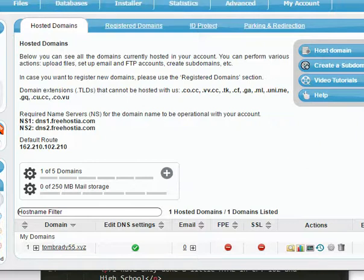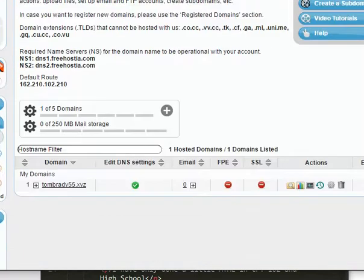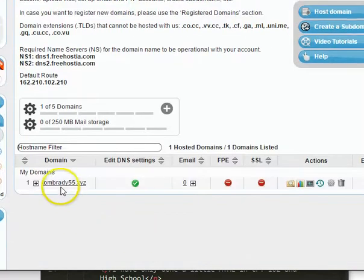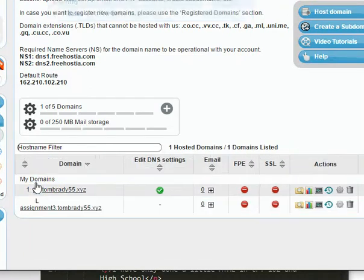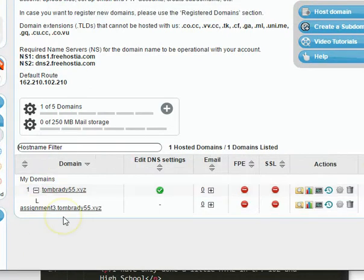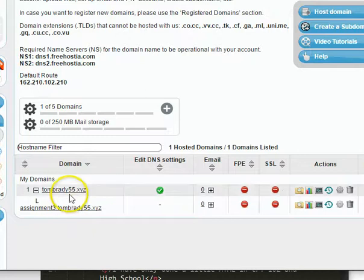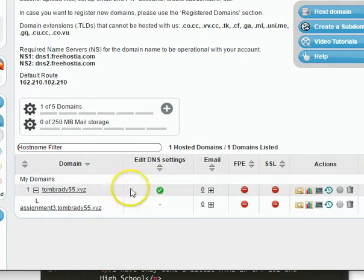So if I come down here, you can see now I have a plus sign next to my 55. And there's my Assignment 3 subdomain. So this is completely different from this. It's just like two separate folders.